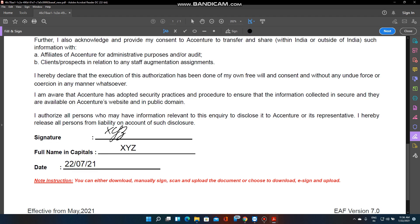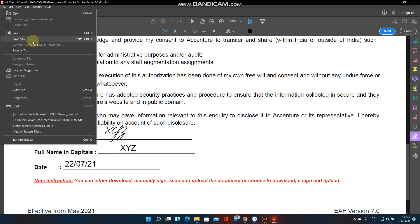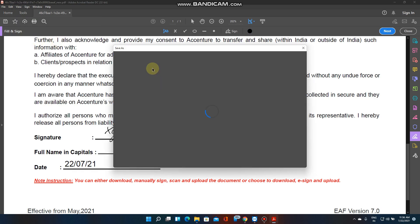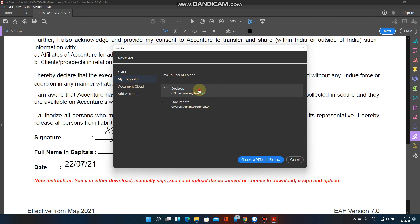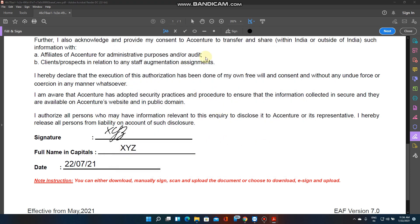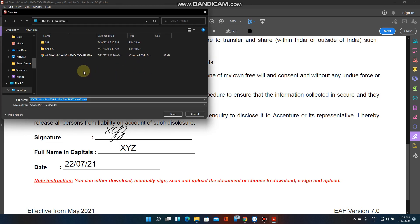That's it. You have to go to File, Save As. Pick your location where you want to save. I am going on desktop. Accenture LOA form.